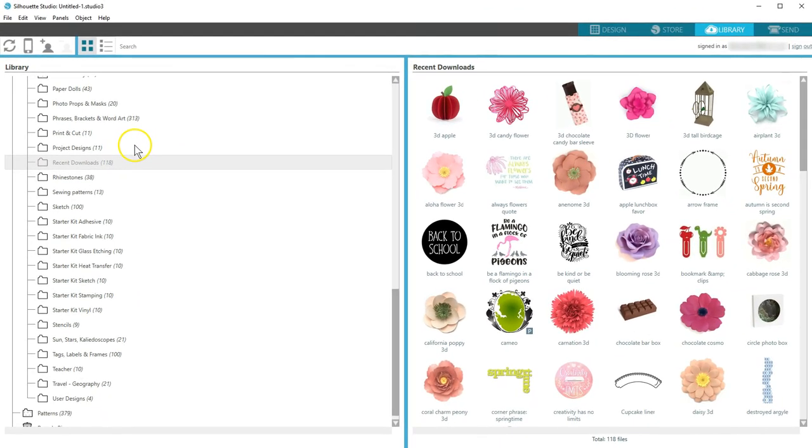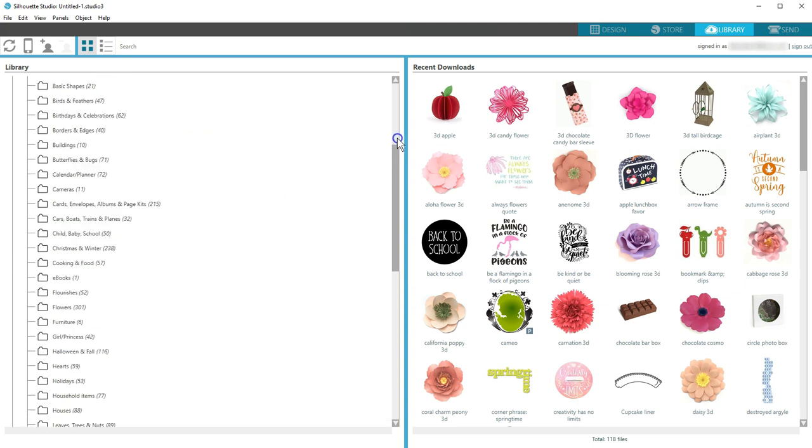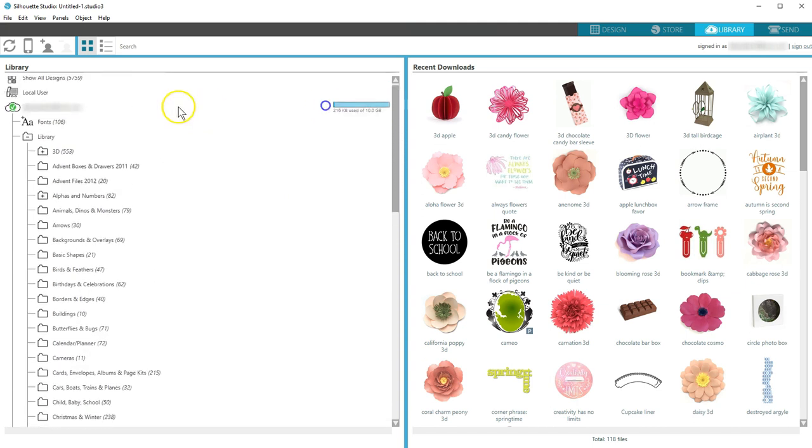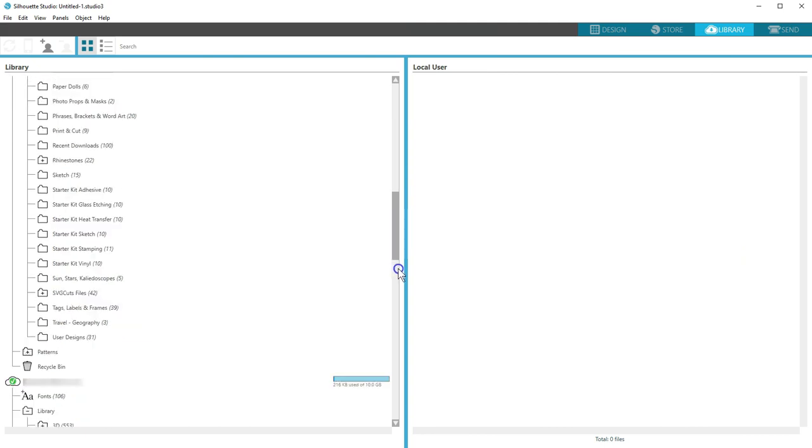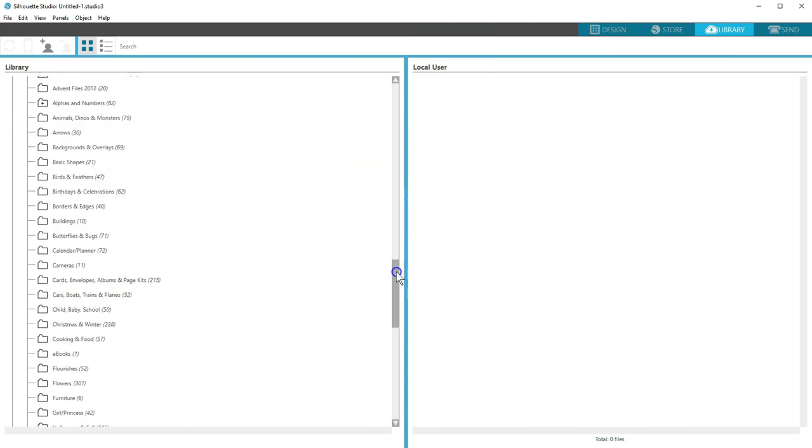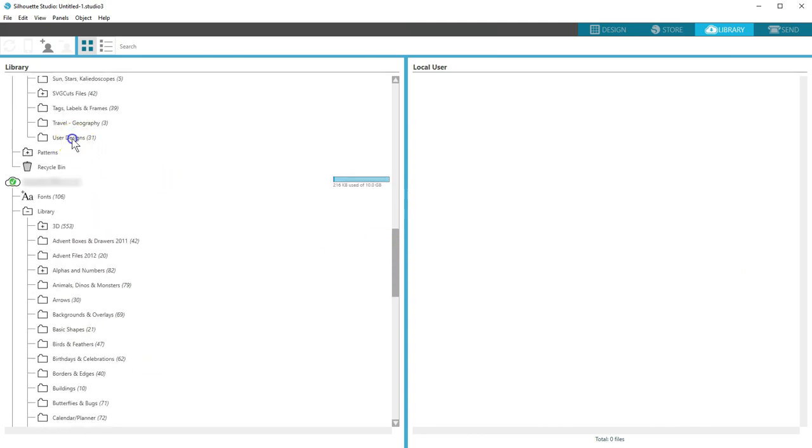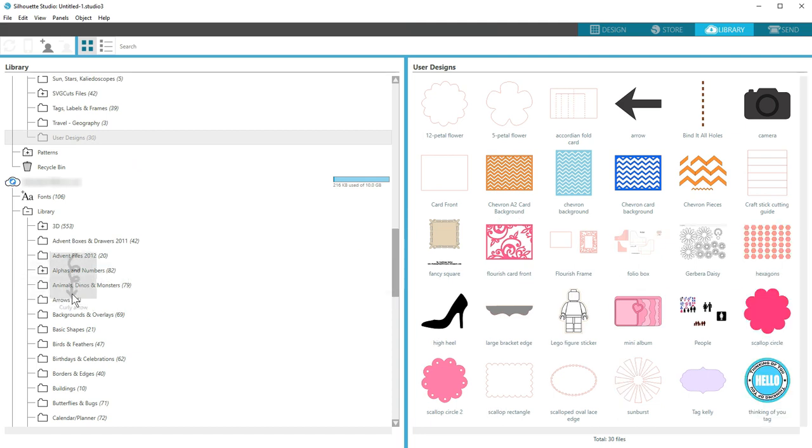If you do want to add your own files to the cloud, drag your design thumbnail into a folder in the Silhouette cloud section of your library. Sign in if prompted, and upon completing a sync, that design will be stored for you in Silhouette's cloud servers and will be available on all your cloud devices.